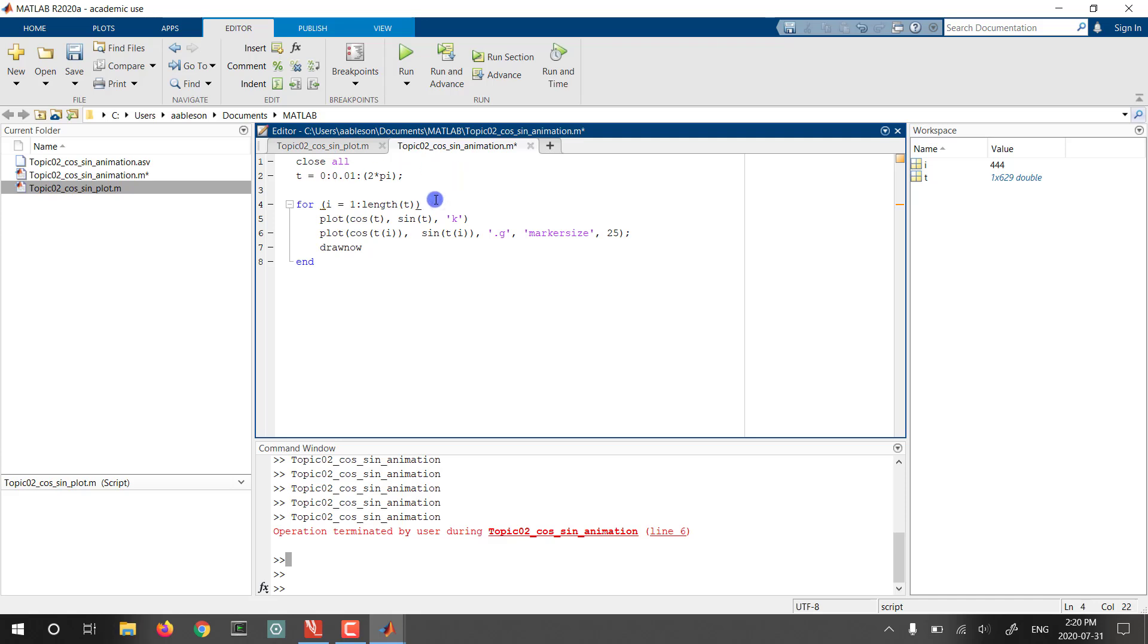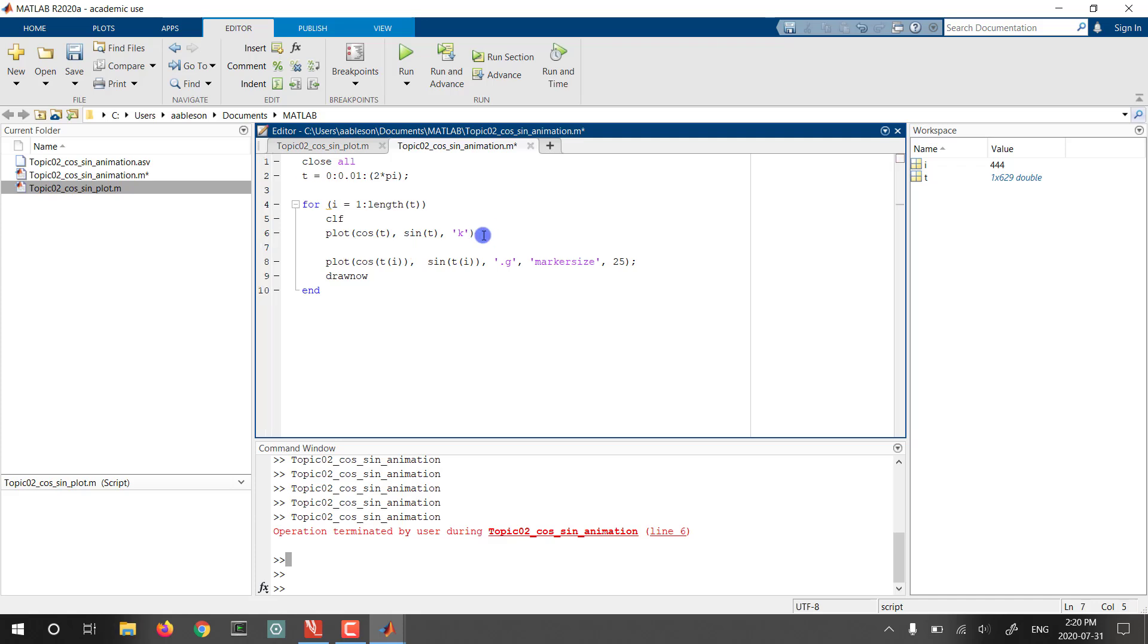And I'm just going to make two other changes that, again, are the kind of thing you learn after watching a few MATLAB tutorials. We're going to CLF, which clears the window. And then we're going to use the command hold on, which will allow both of these plots to be shown on the window at the same time.